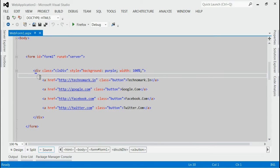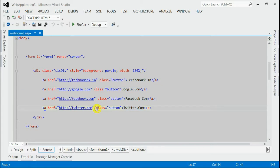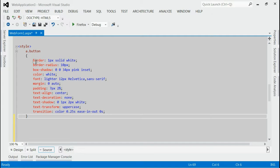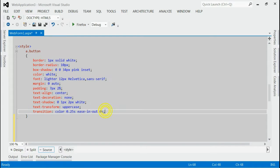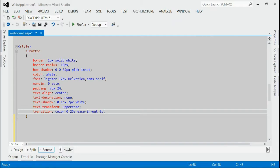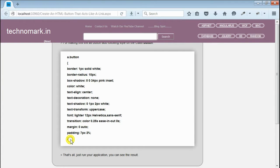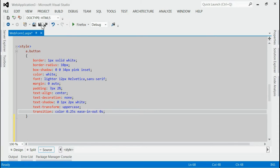For making these links visible like button, we have to apply following style. Inside button class, you can copy this much style. I have given this style on technomark.in, just copy that in your page. Now save it and run this application.